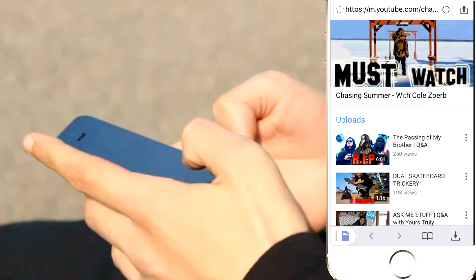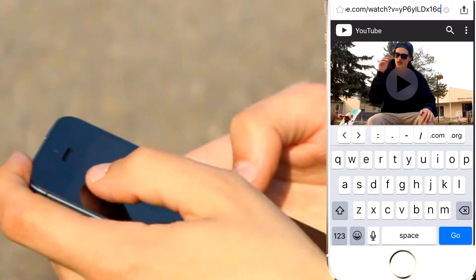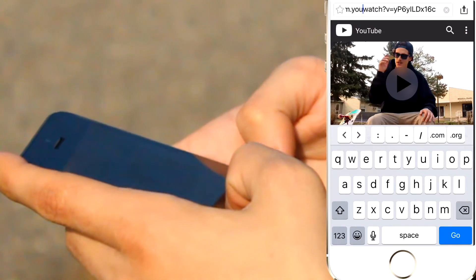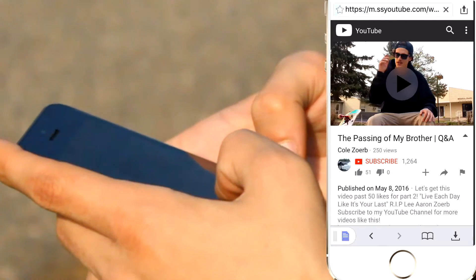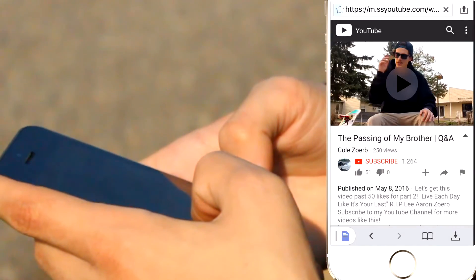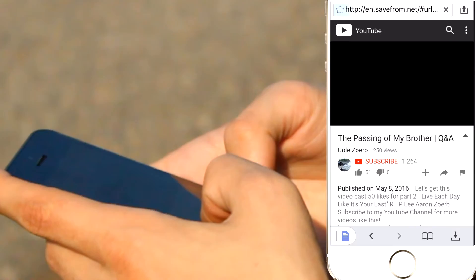From there, you just pretty much pick out what video you want to download. Then what you're going to want to do is click on the search bar, and then you want to add two S's in front of the word YouTube. A little box will pop up saying that the site is not trusted. Just go ahead and hit proceed anyway.